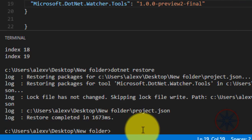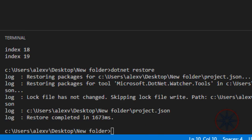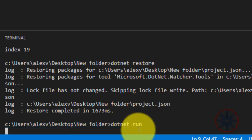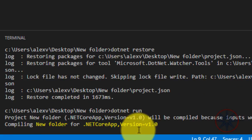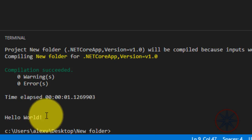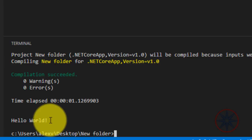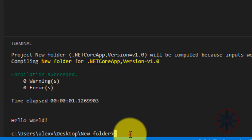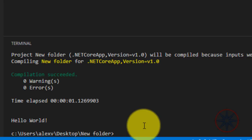First, when you run this code normally, it will just compile and show you the output. But when we use the watch, this will happen. Type 'dotnet watch'.